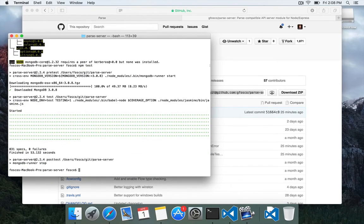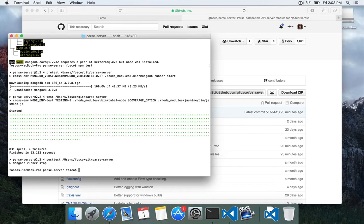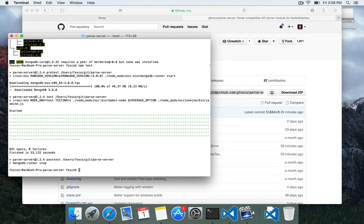That was pretty quick. It actually only took 53 seconds. And you can see that there were 831 tests and zero failures. Very good.